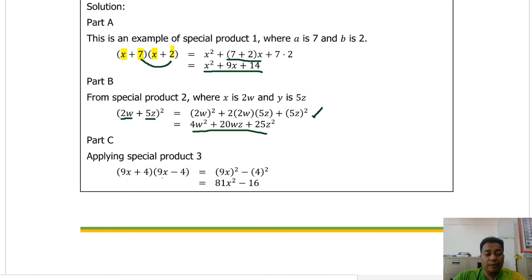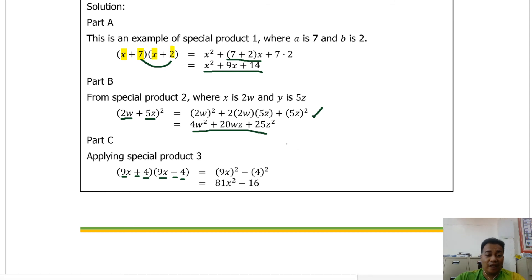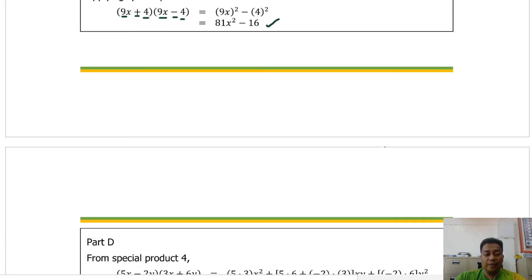For part c, we have 9x plus 4 multiplied by 9x minus 4. This is special product number three because both first terms are 9x and both second terms are 4 — the only difference is the sign between them, one plus and one minus. So we square the first term minus the square of the second term: 9x squared minus 4 squared, which gives us 81x squared minus 16.